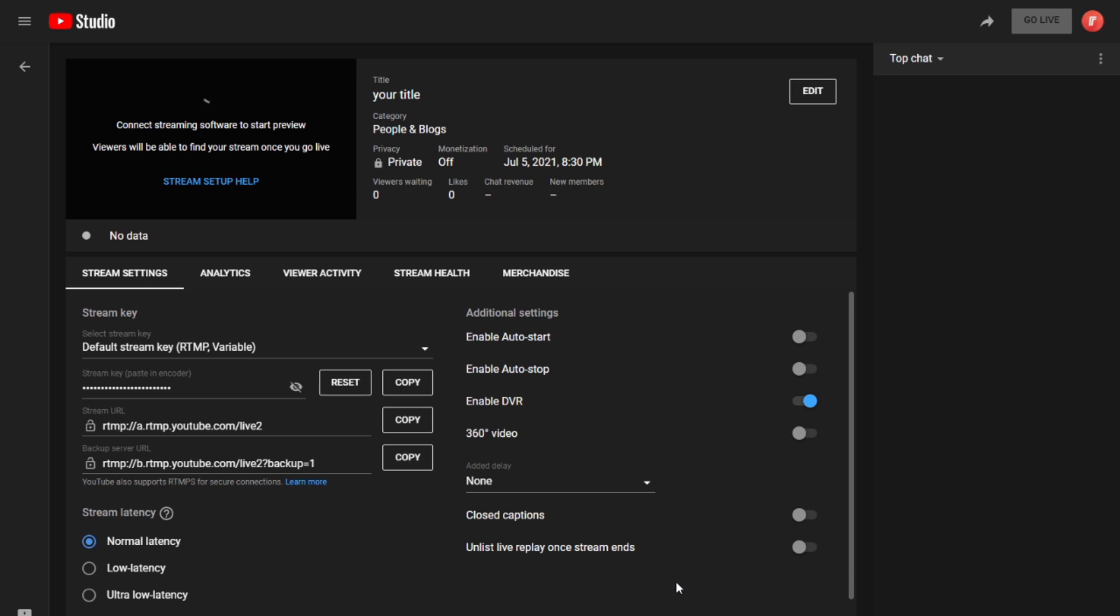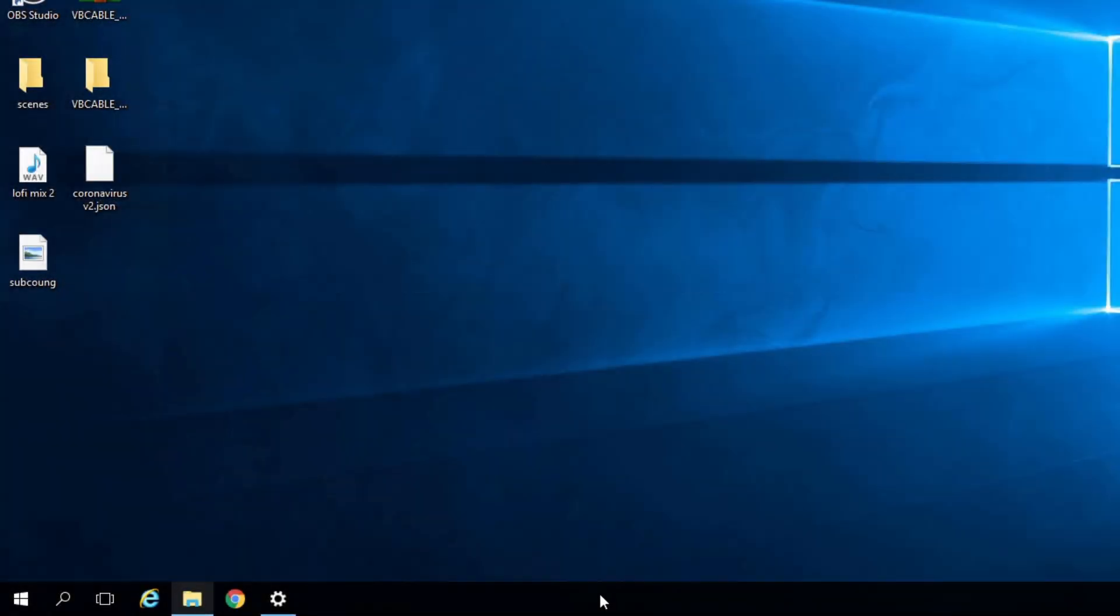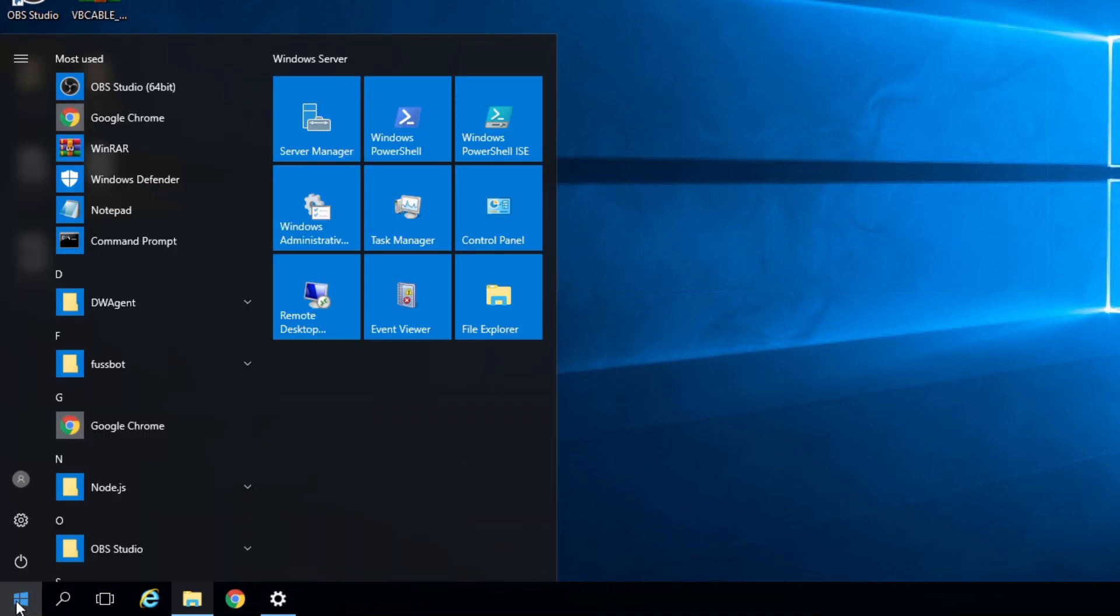Now, what you want to do in order to start a stream is open an OBS window. If you are opening your first instance of OBS, all you want to do is click on OBS Studio.